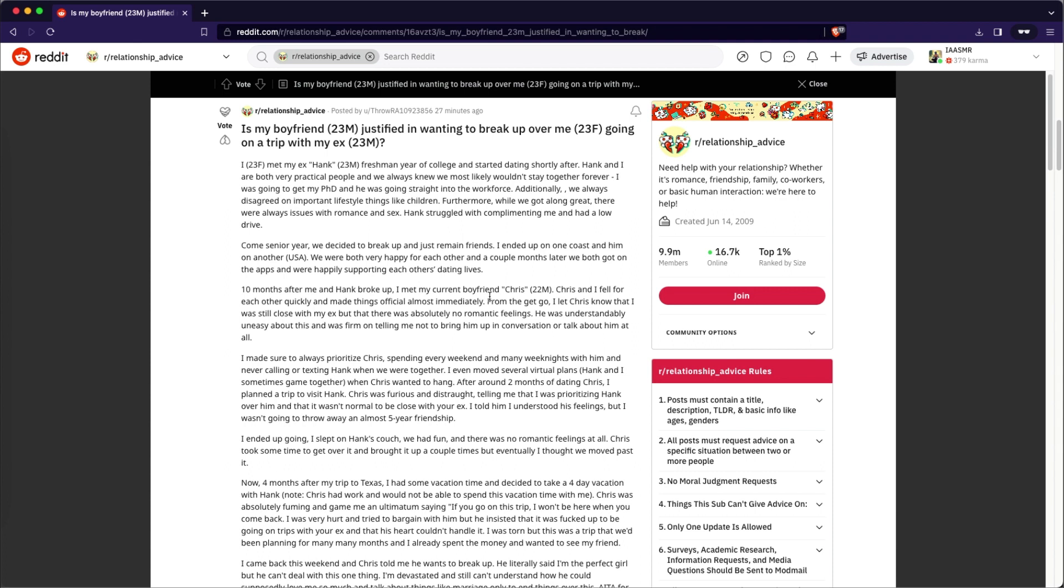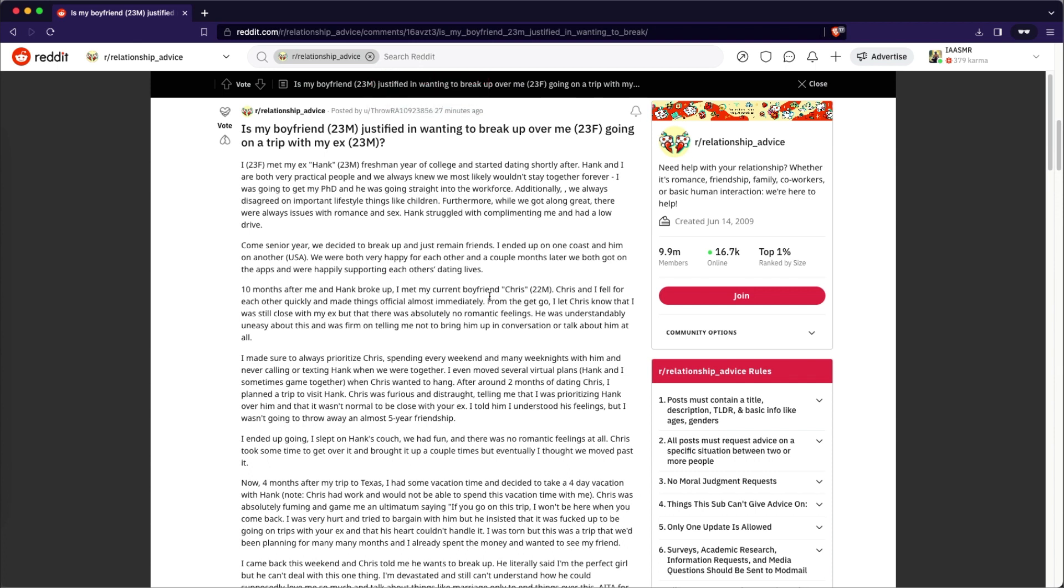I was going to get my PhD and he was going straight into the workforce. Additionally, we always disagreed on important lifestyle things like children. Okay, that's a pretty big, pretty big disagreement right there. Furthermore, while we get along great, there's always been issues with romance and sex. Hank struggled with complimenting me and had low drive. Come senior year, we decided to break up and still remain friends and just remain friends. I ended up on one coast with him on the other in the United States. We're both very happy for each other.